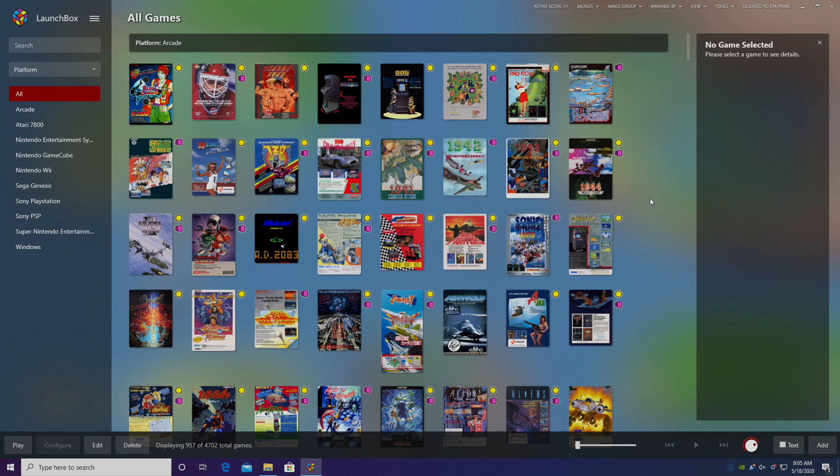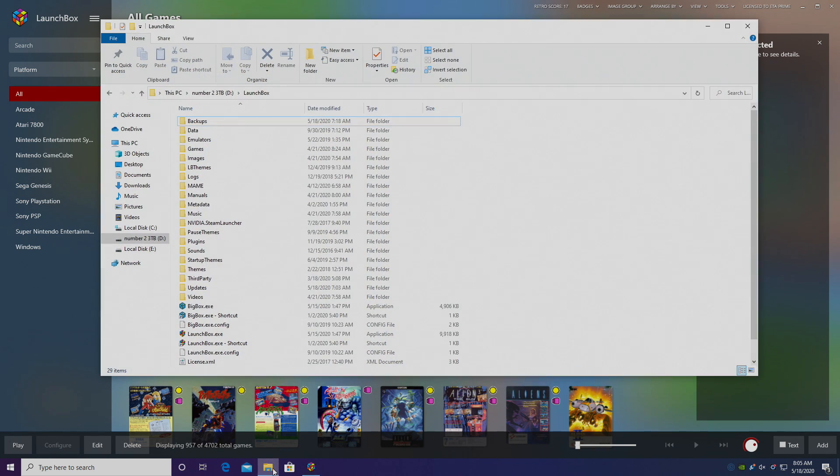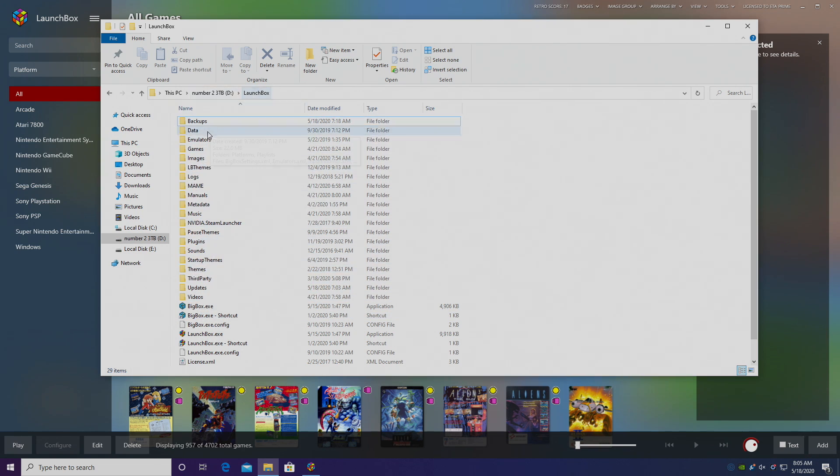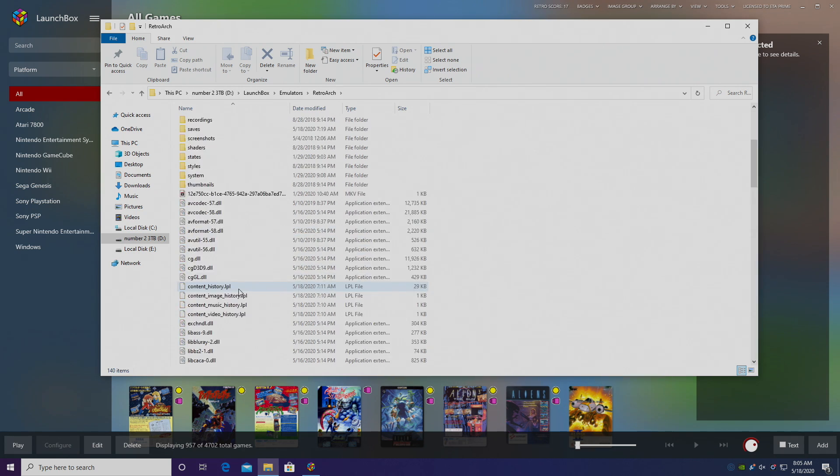Alright, so first things first, you're obviously going to need to have RetroArch set up with LaunchBox. If you don't already have that set up, I have a full tutorial. I'll leave a link in the description. Now I'm just going to go ahead and launch RetroArch from the folder I have it installed in, which is inside of my LaunchBox folder, Emulators, RetroArch.